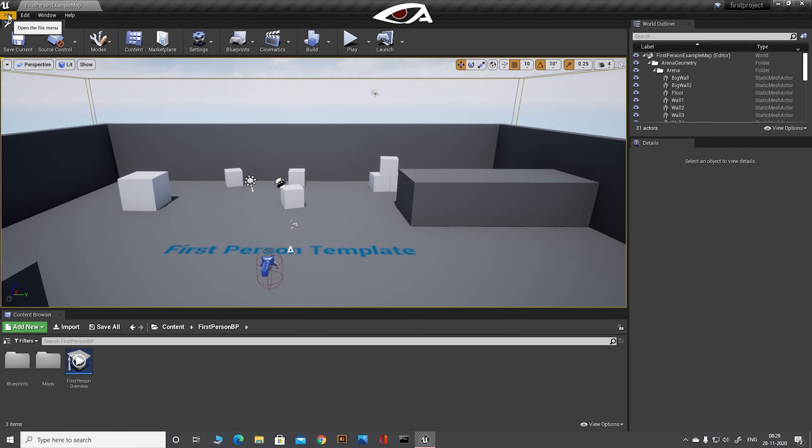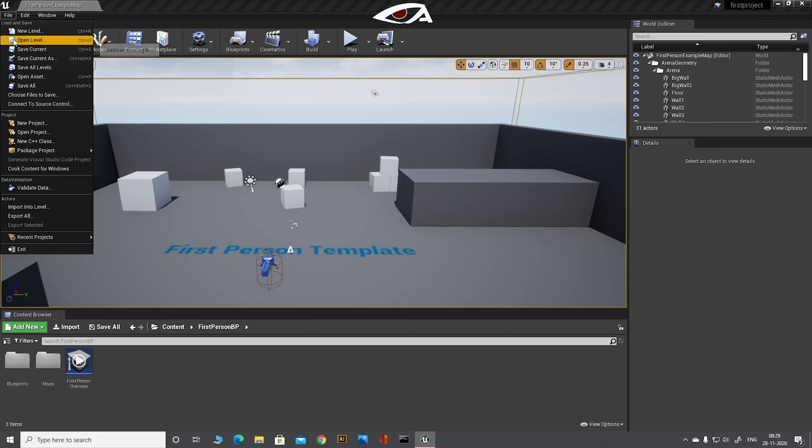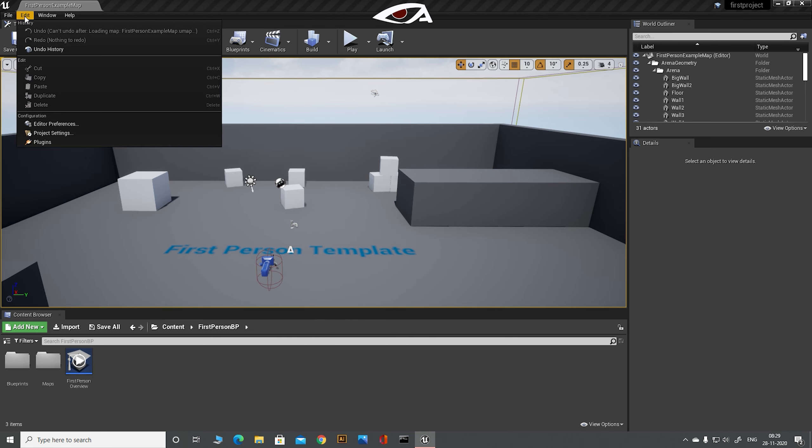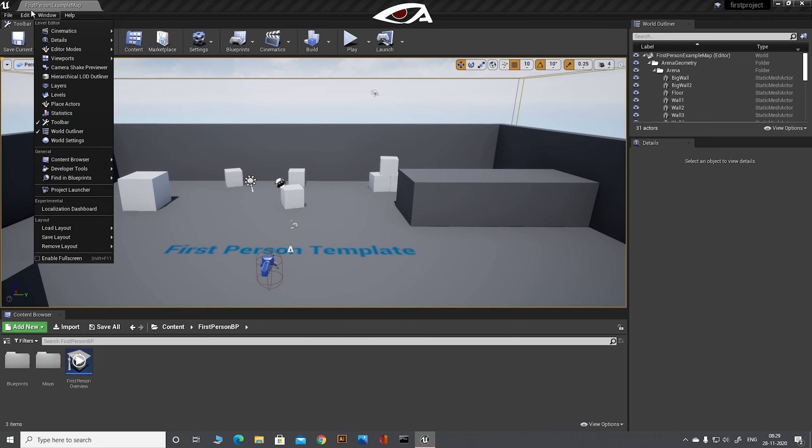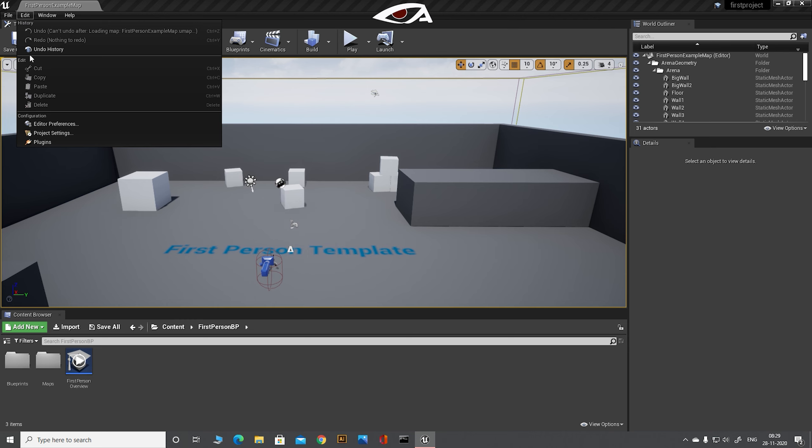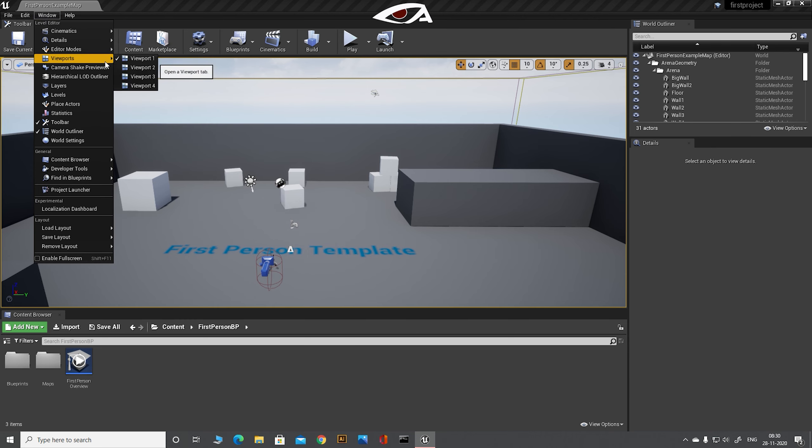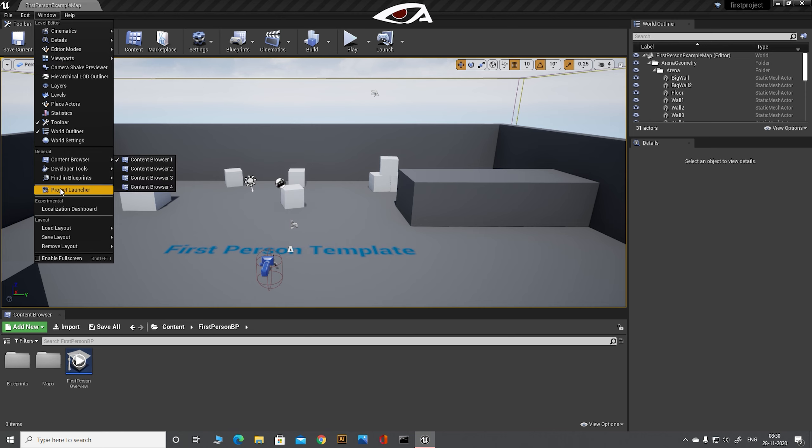Now inside Unreal Engine, the first thing I would like to point out is the tab bar at the top of the screen: File, Menu, Window, Help. There are various options, various modes are there.